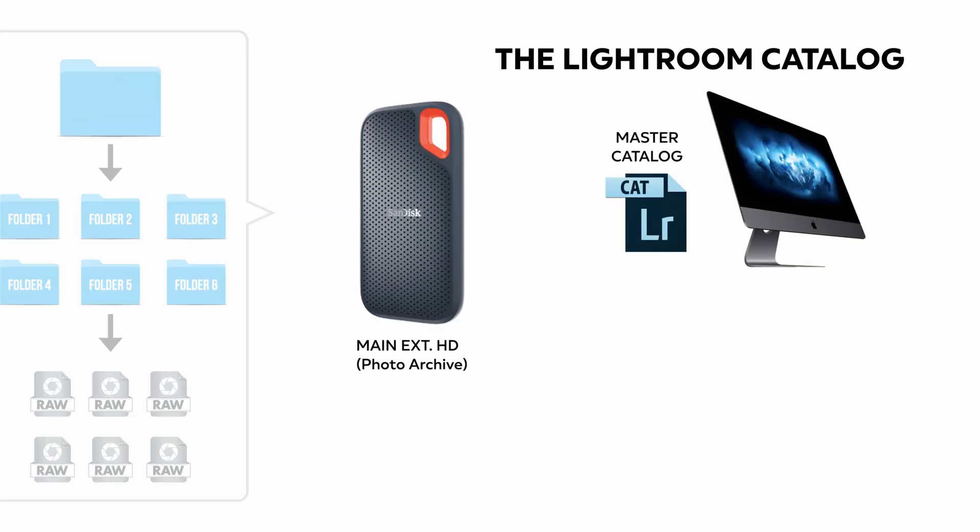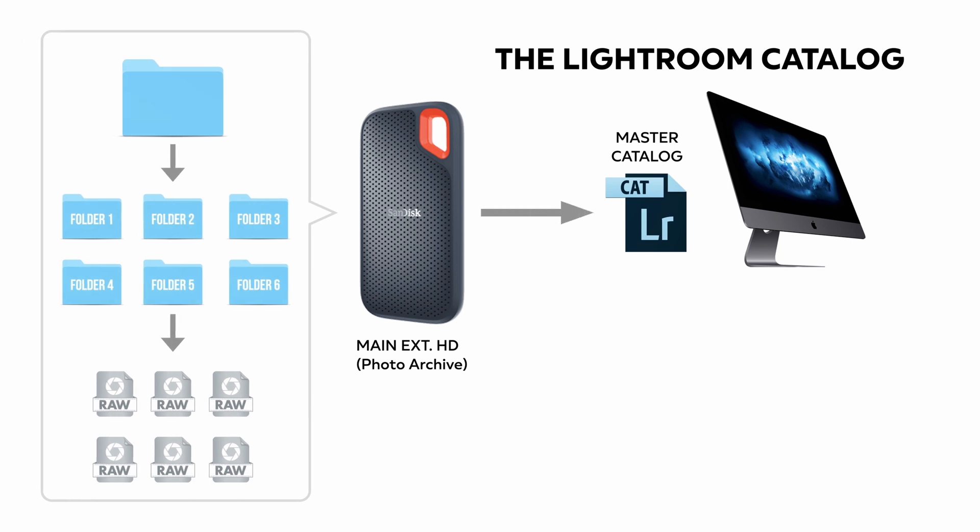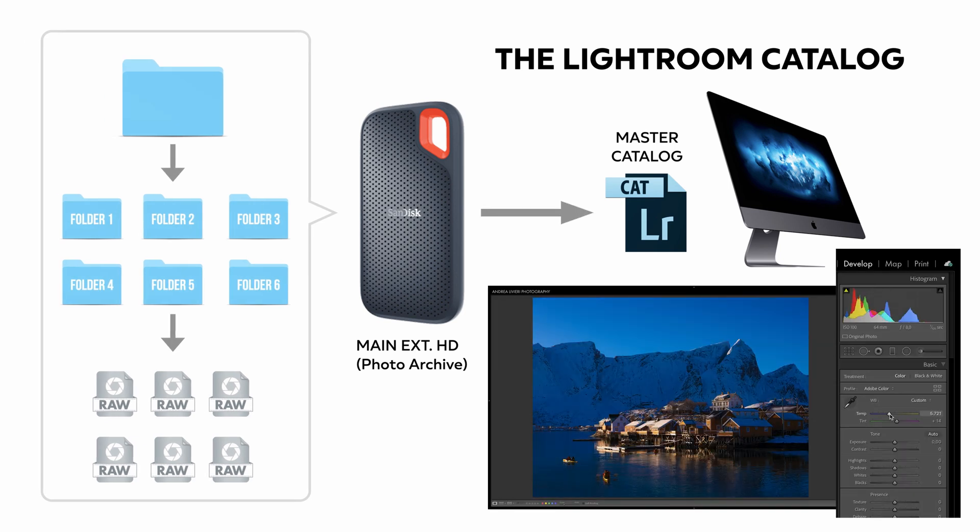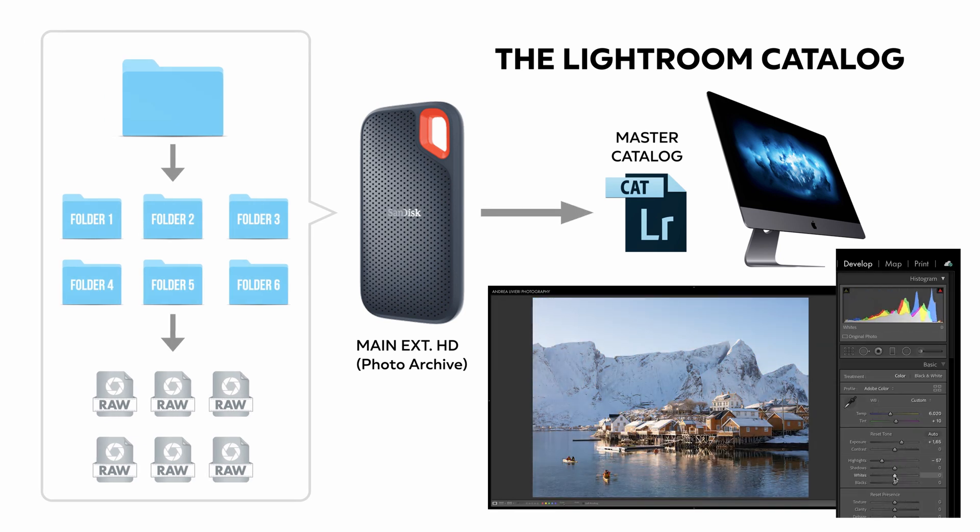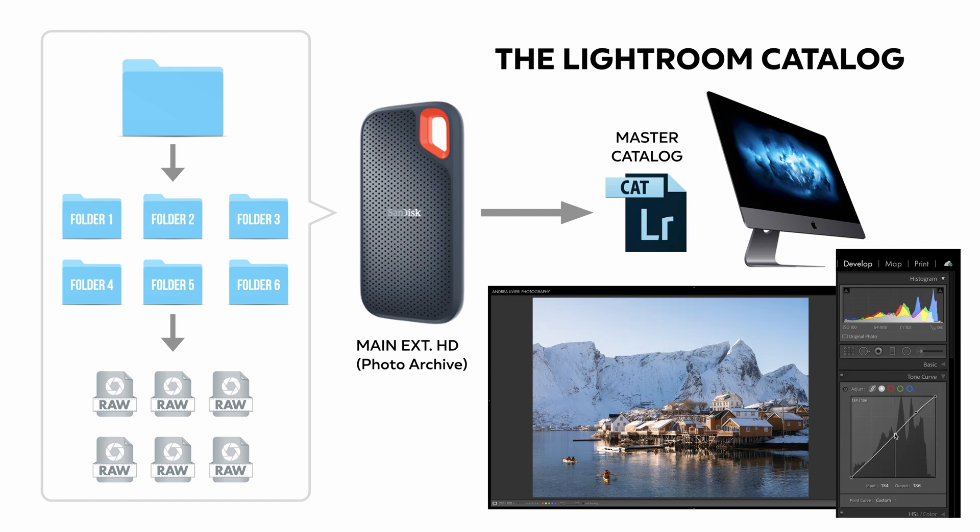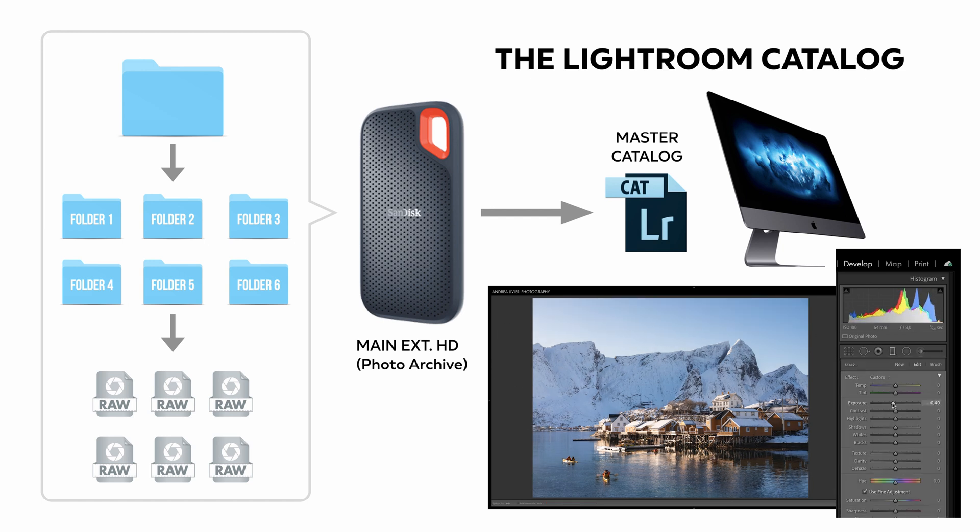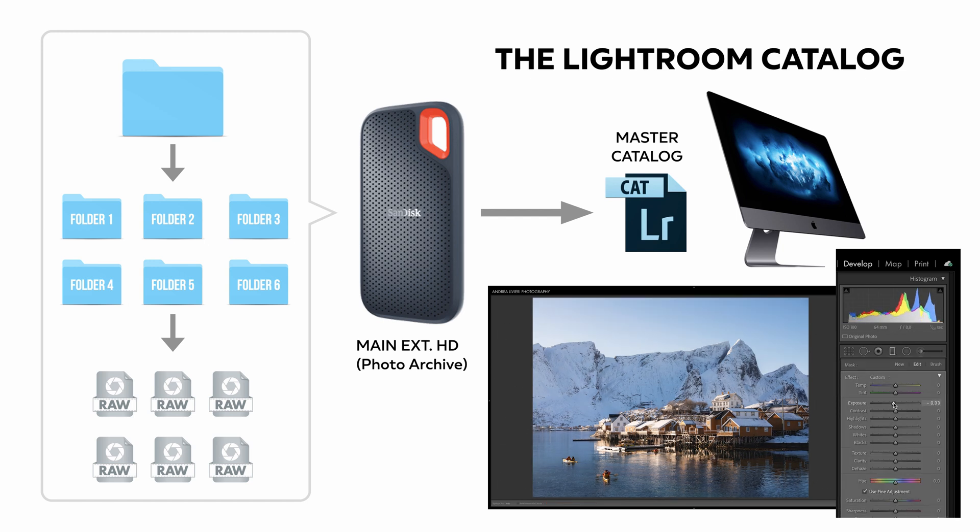Schematically, here is how Lightroom works. Adobe Lightroom is a catalog-based post-processing and image management software. Lightroom catalog's system allows non-destructive editing.